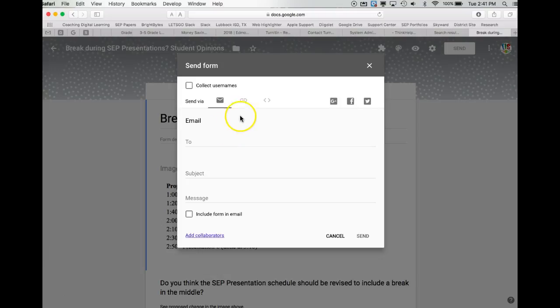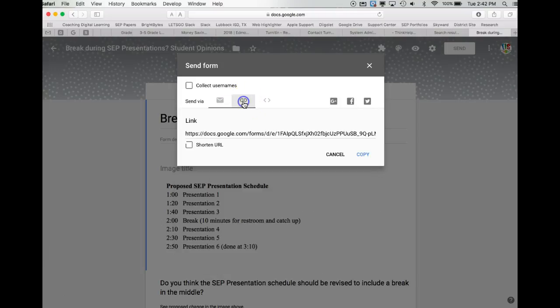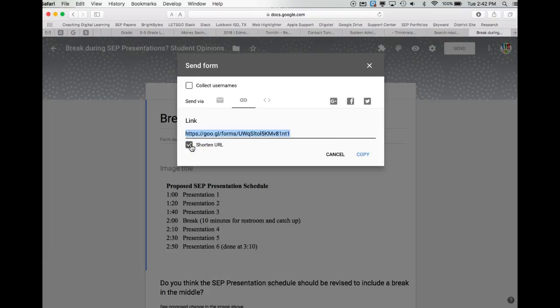You can certainly email. I generally use this Link button here, and when I click on it, it gives me the link. You can even shorten it here to make it a little more manageable, and then click Copy.